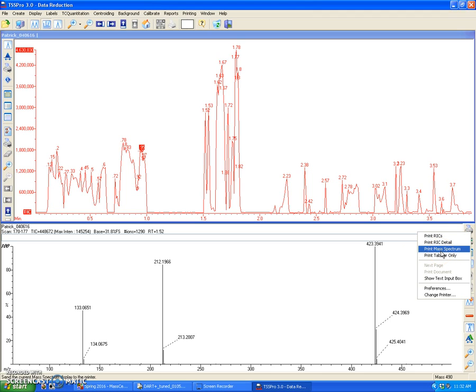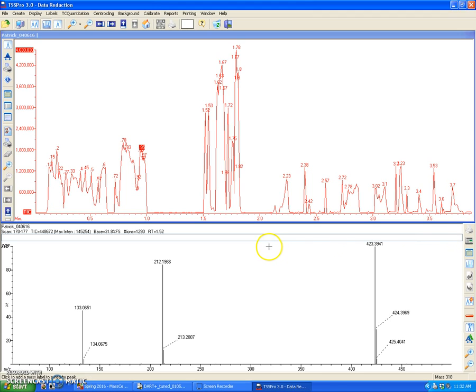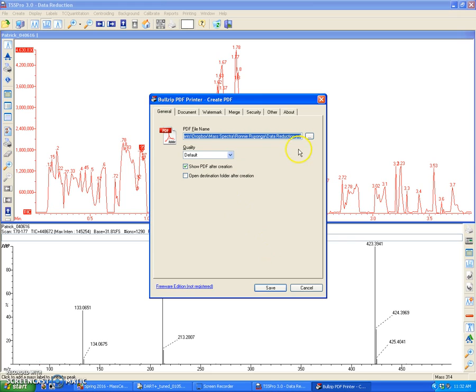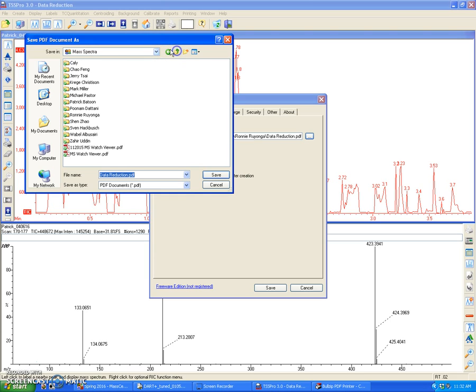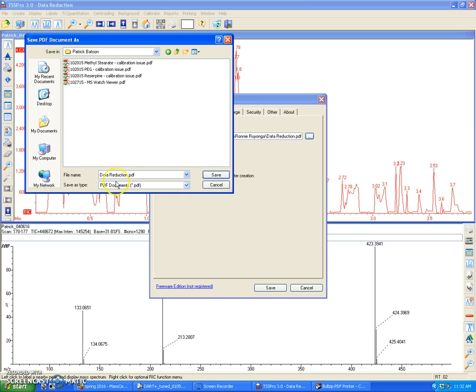Once I do that, I can save it into wherever. In this case, I have a Dropbox folder for myself, and I will label this appropriately as cinnamon-altoid and the date.